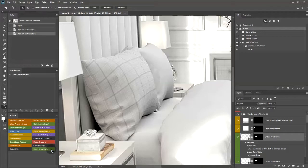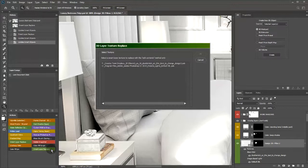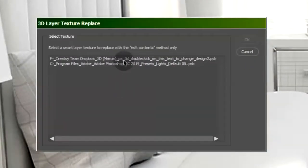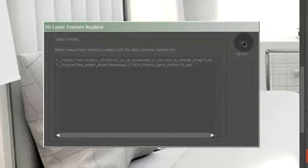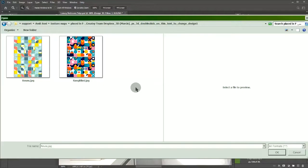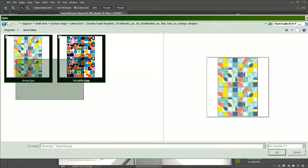By running smart layer replace on the 3D layer, I will make sure to select the correct texture for the pillowcase and load our two texture maps as replacements.